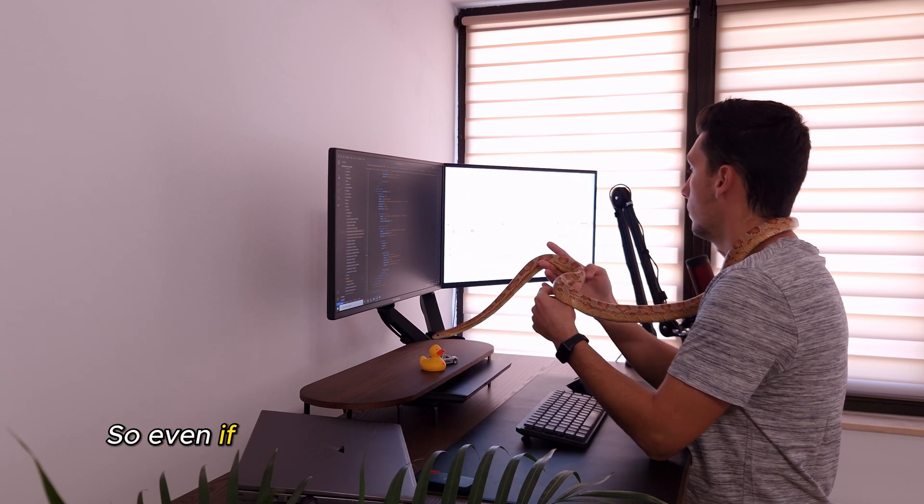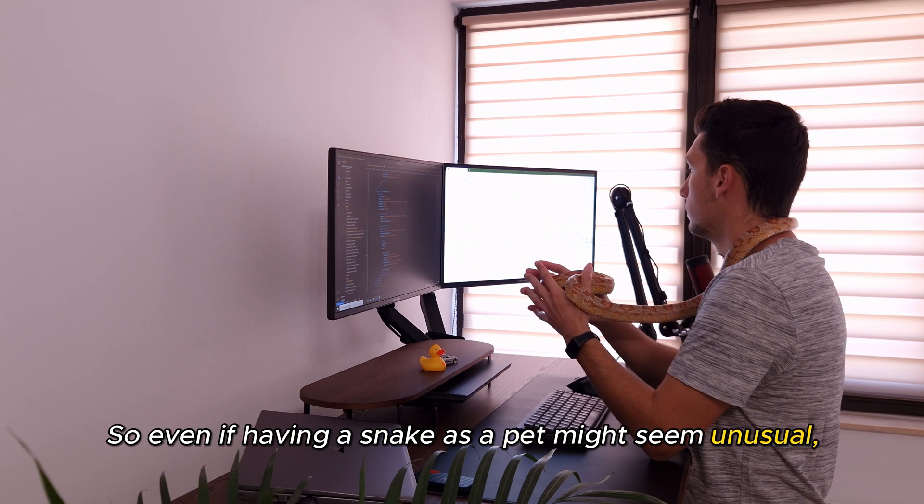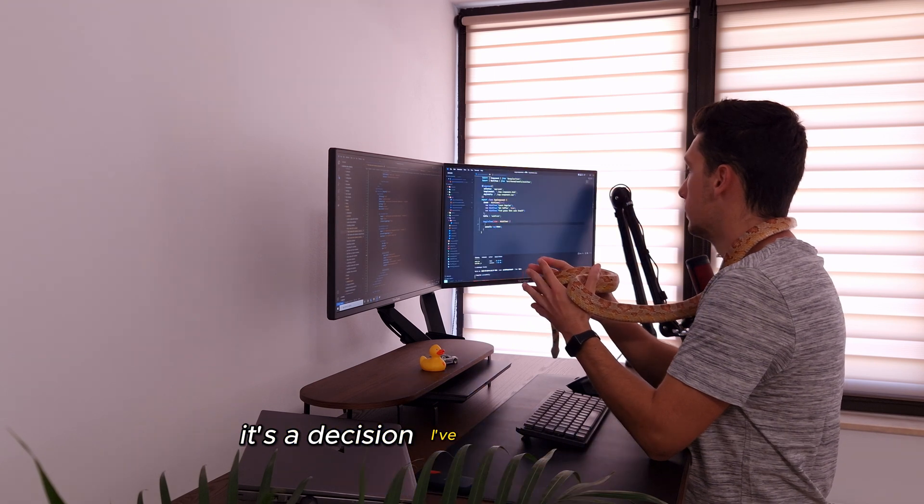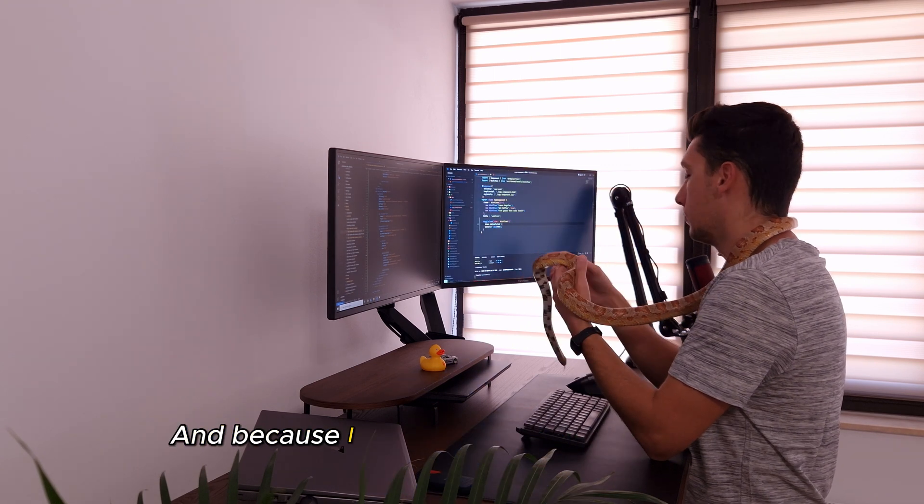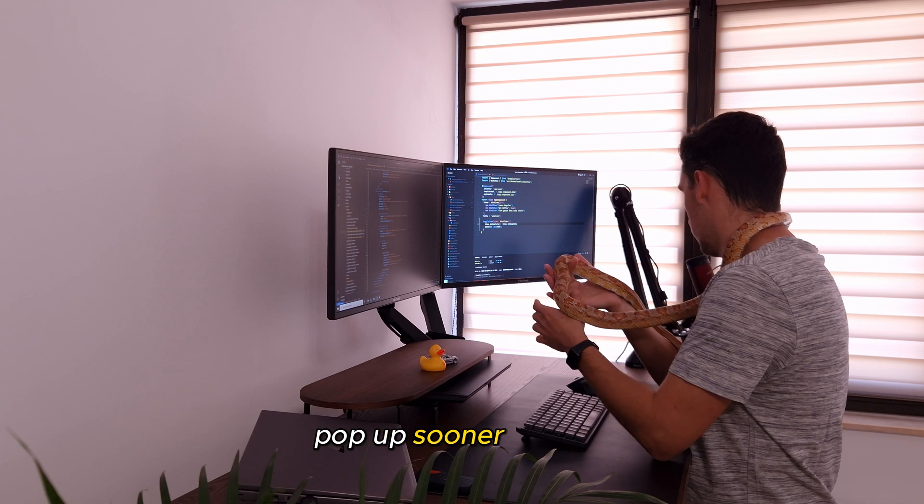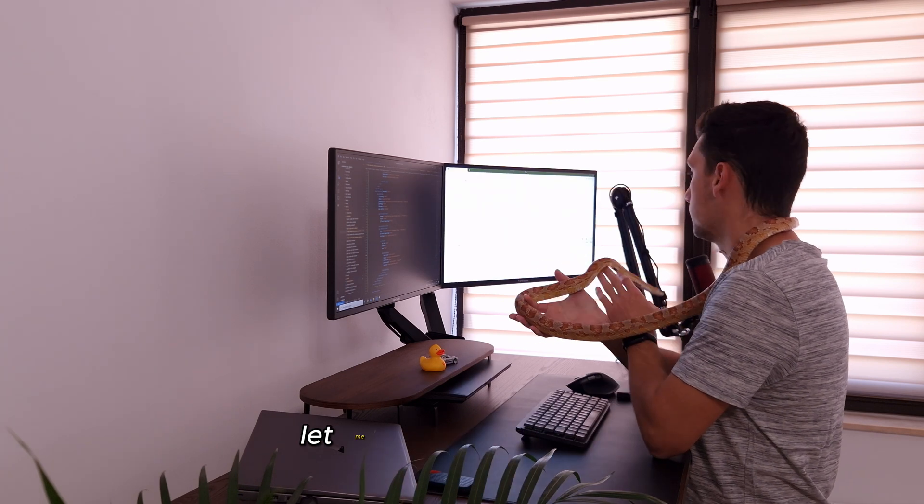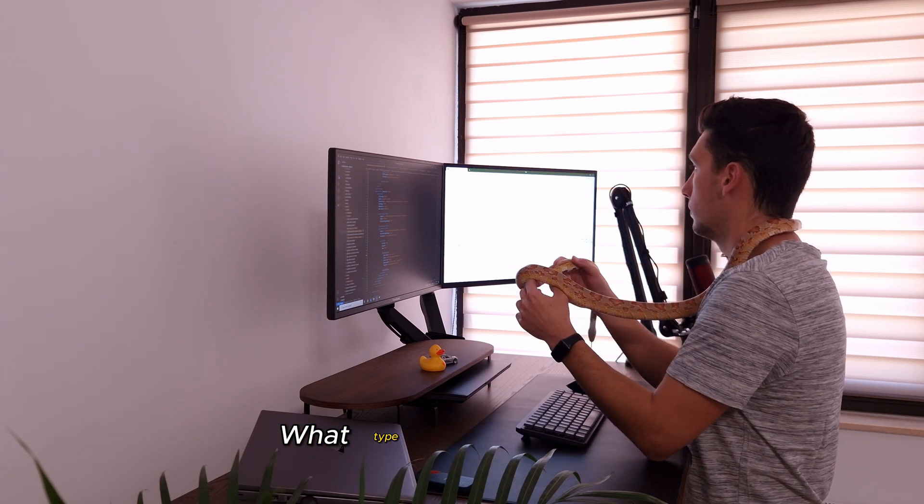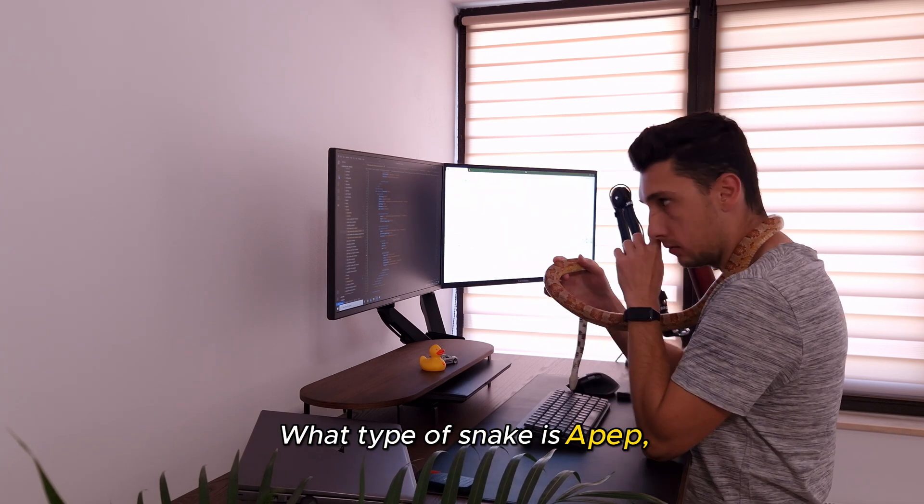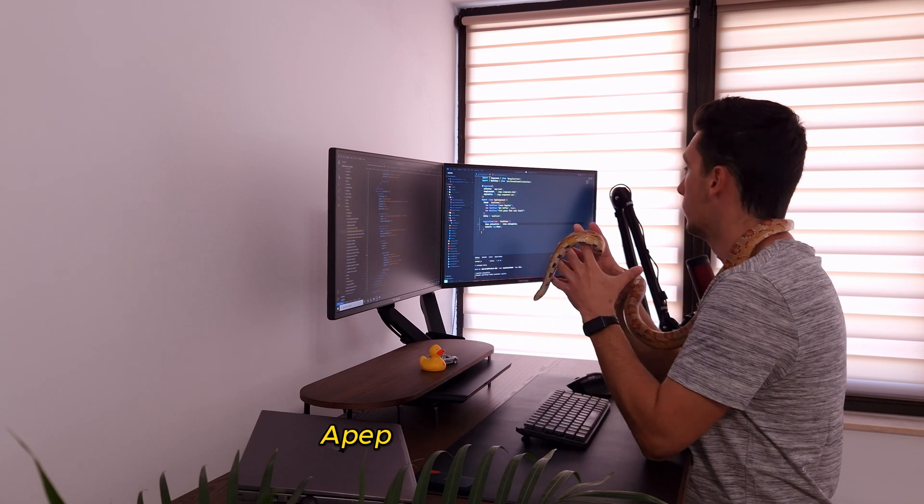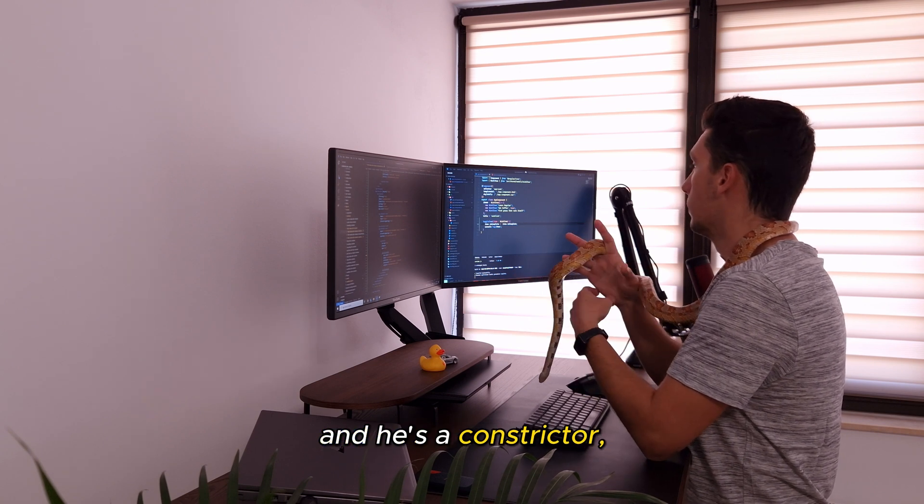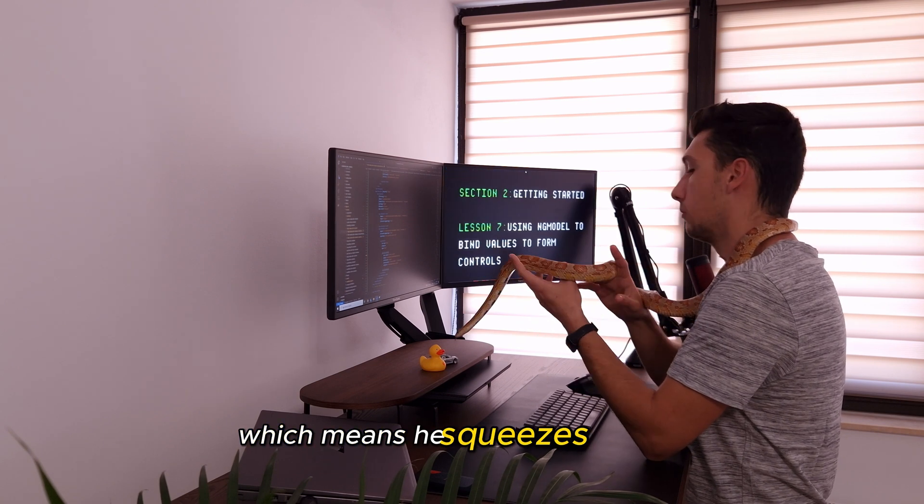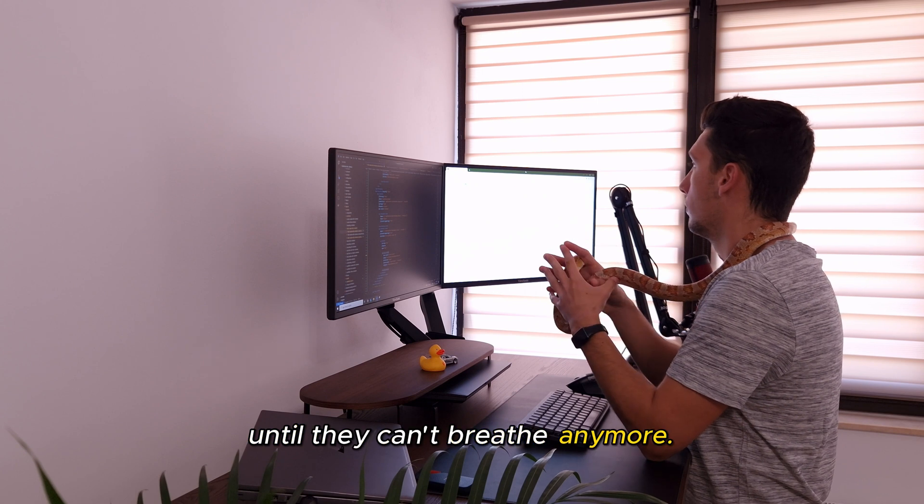So, even if having a snake as a pet might seem unusual, it's a decision I've never regretted. And because I know that these questions will pop up sooner or later, let me answer them now. What type of snake is Apep, and is he venomous? Apep is a corn snake, and he's a constrictor, which means he squeezes his prey until they can't breathe anymore.